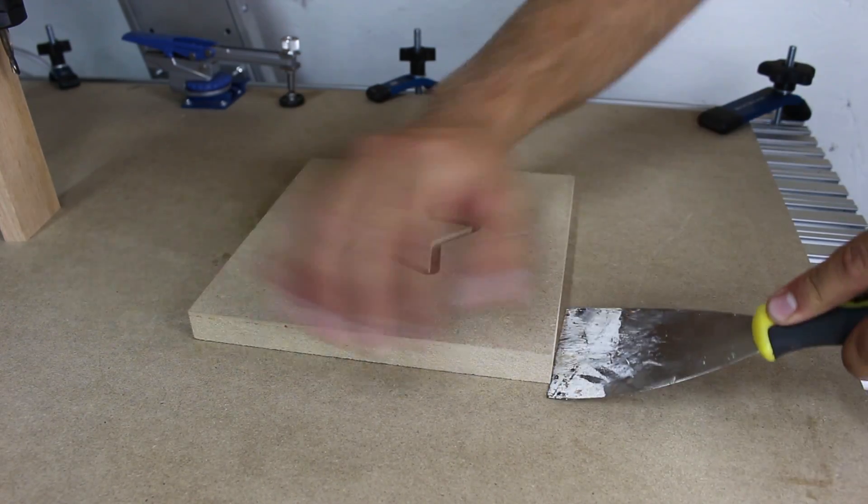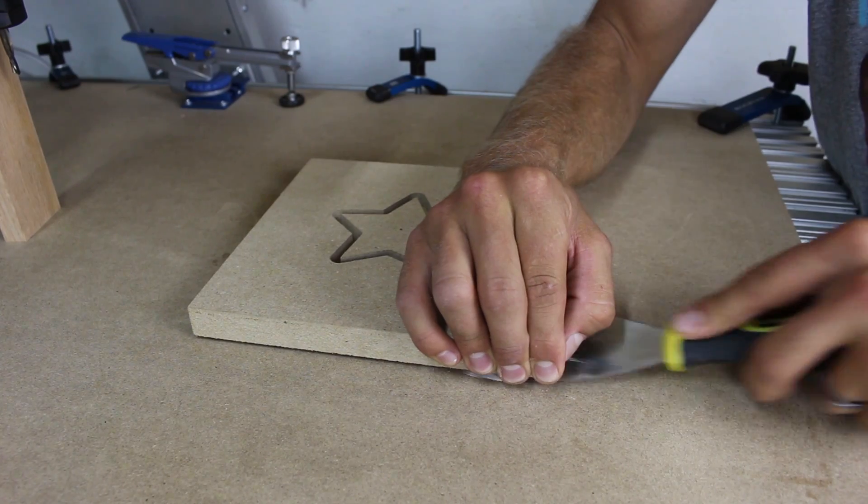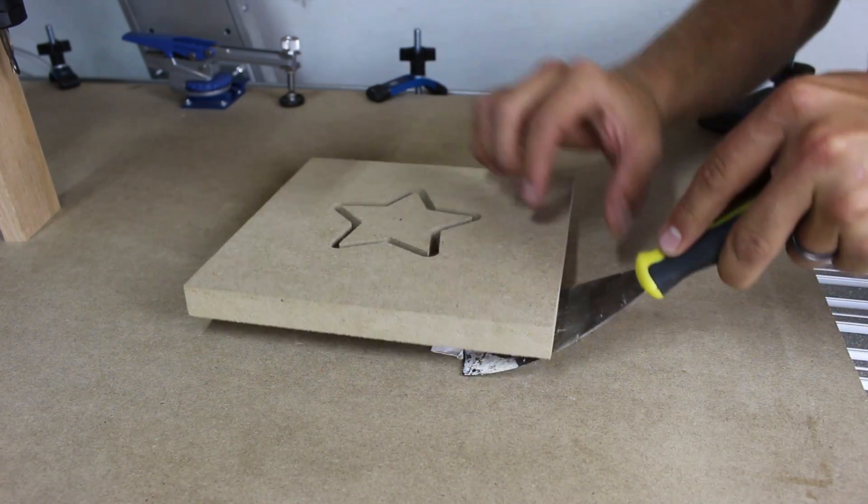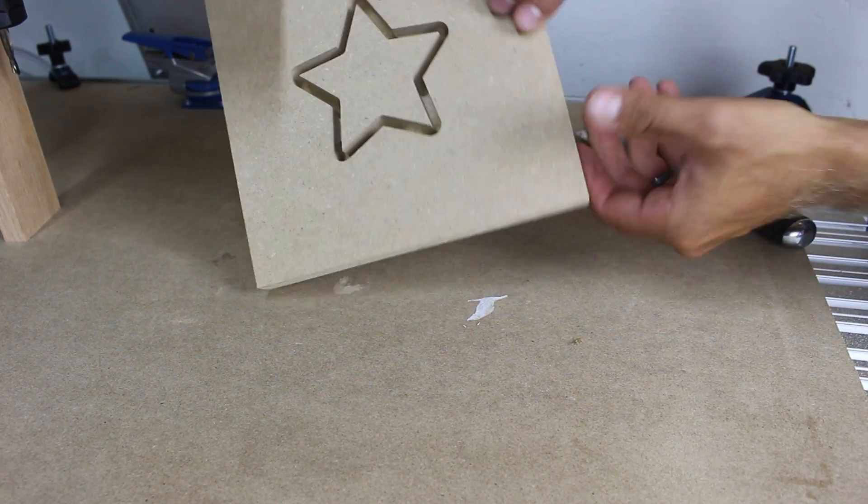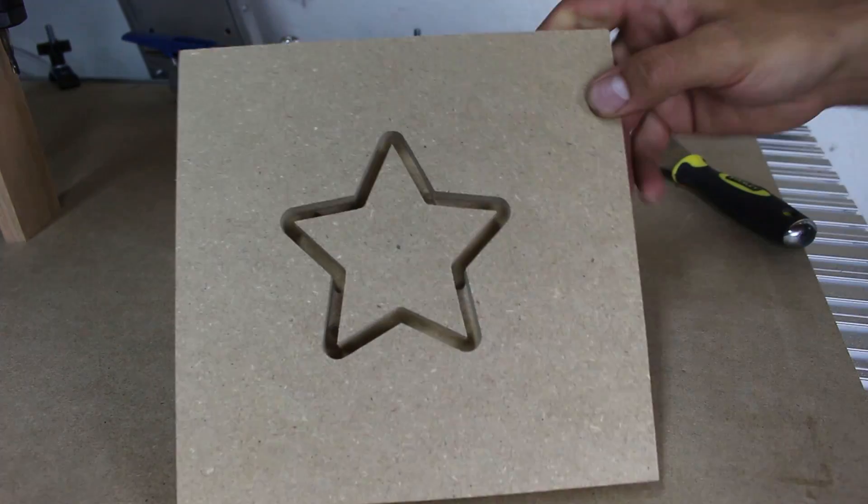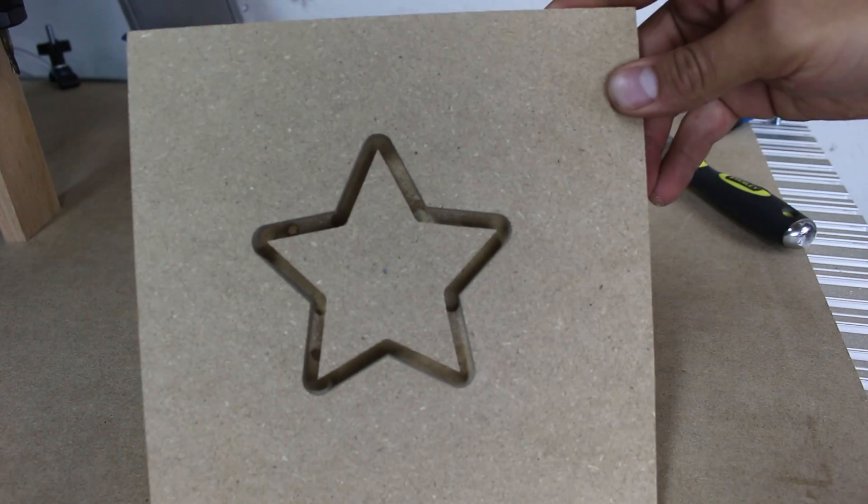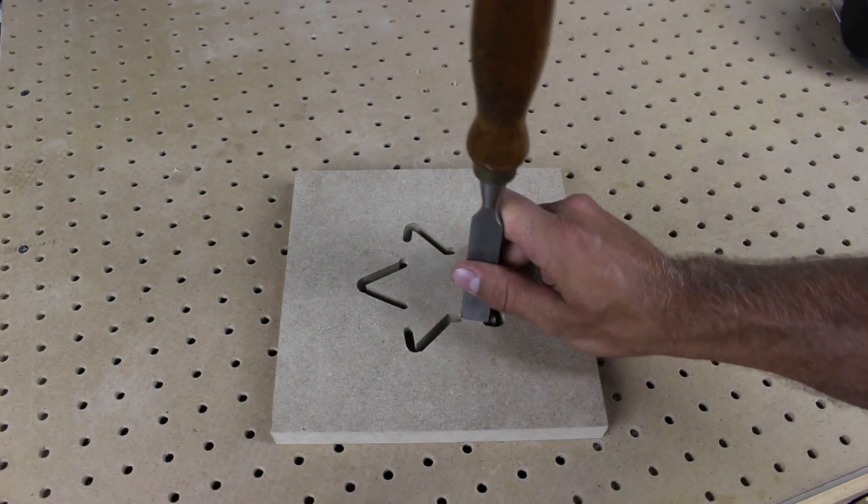Once the cutting is completed we can move the gantry out of the way and use a putty knife to remove our material. To remove the star we need to cut through the tabs we made. You can do this using a few different options.